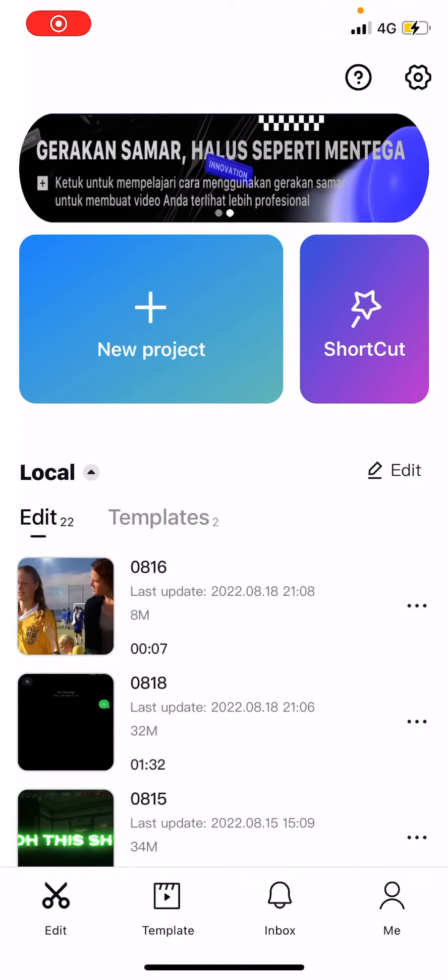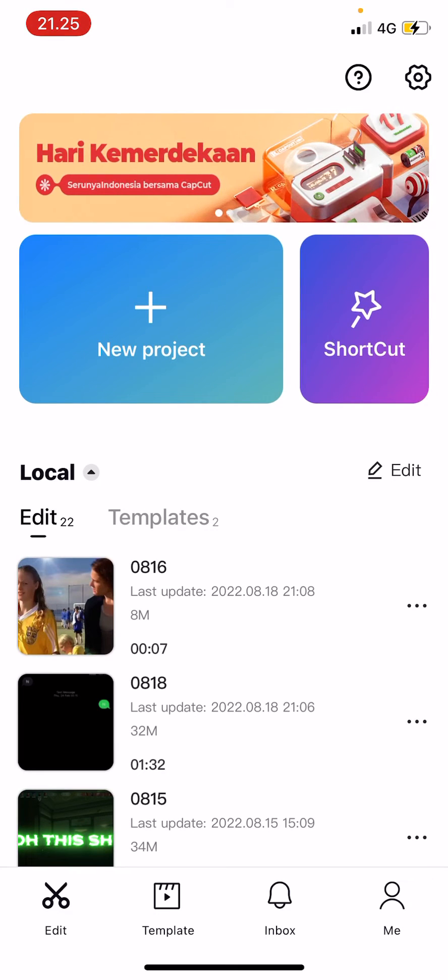Hey guys, and welcome back to this channel. In this video, I'll be showing you how you can increase the volume of your video in CapCut.